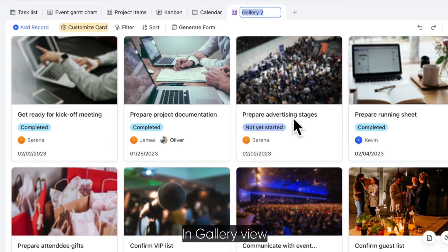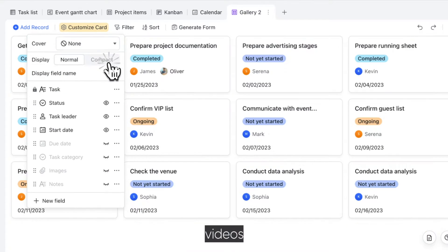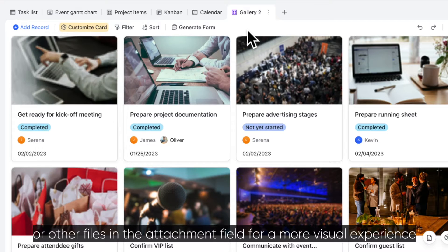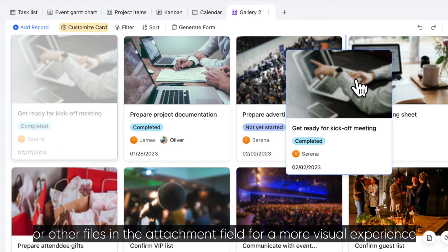In Gallery View, you can highlight images, videos, or other files in the attachment field for a more visual experience.